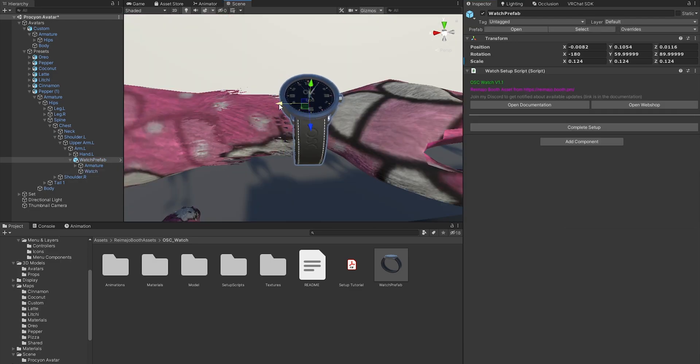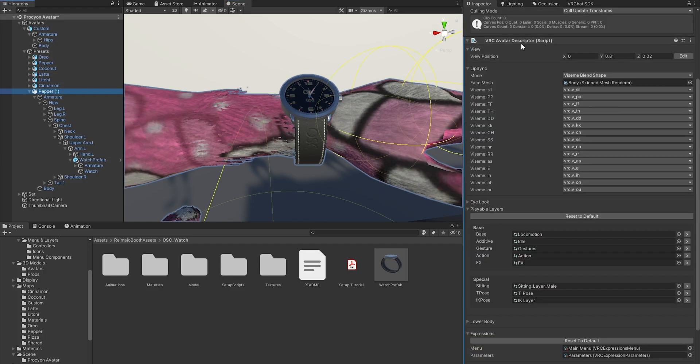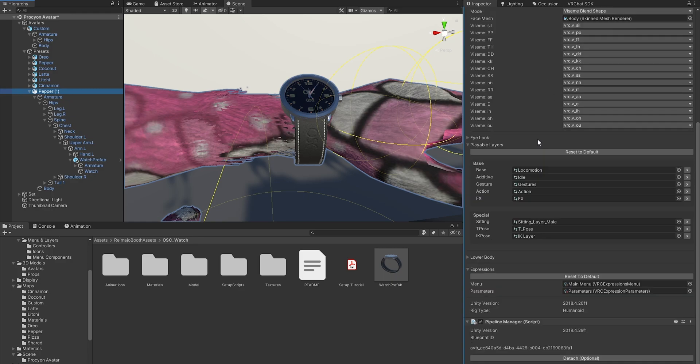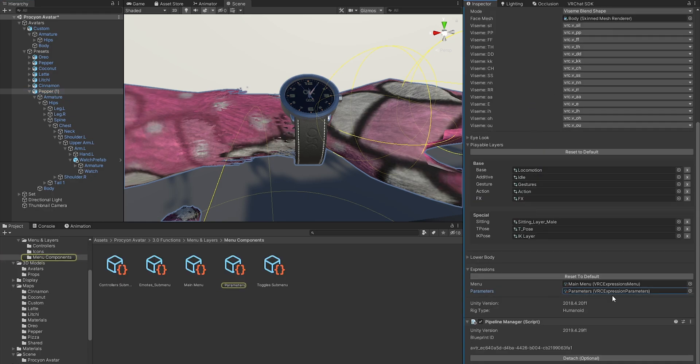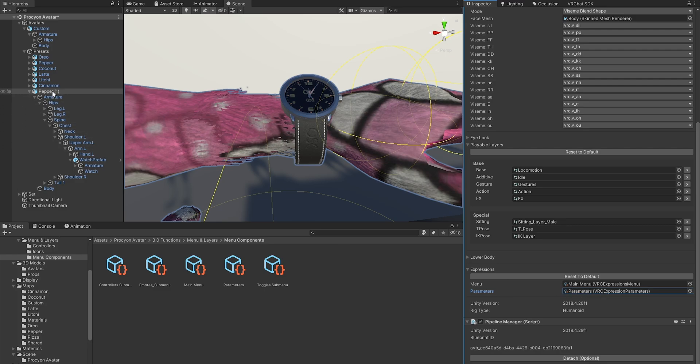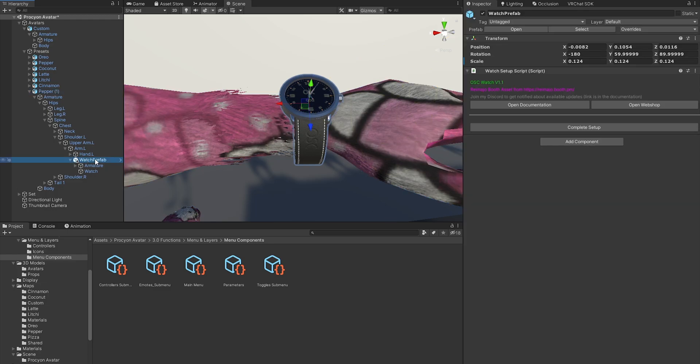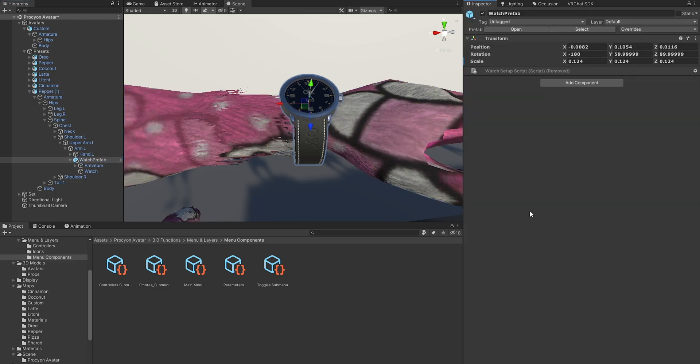After you've done the adjustments as you wish, you can simply press the Complete Setup button, and this is a script that does everything for you. Now before you press this, make sure that your avatar has a VRC Avatar Descriptor, and in there you need to at least have a parameter defined. This can be the default one, but that's an object that is definitely needed.